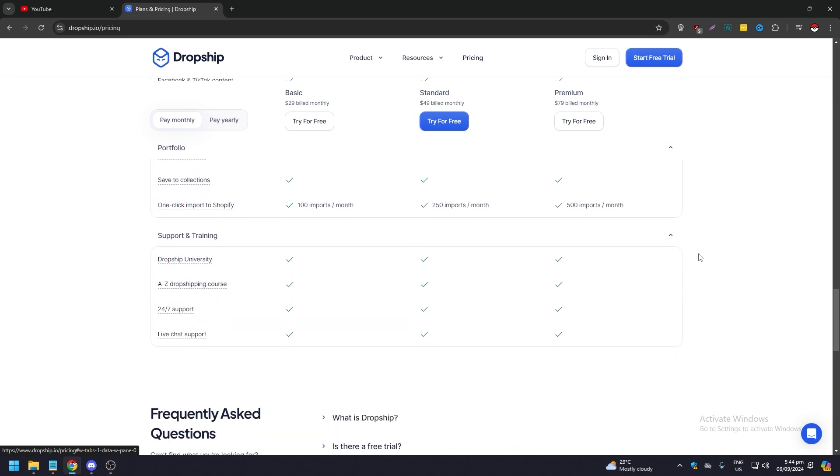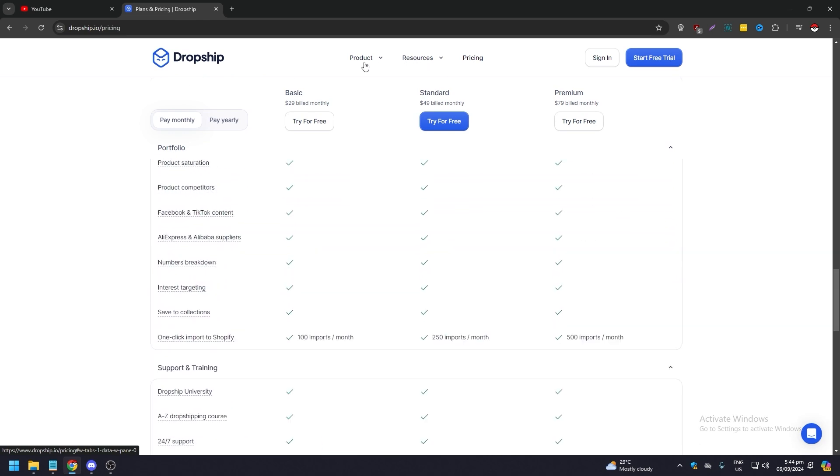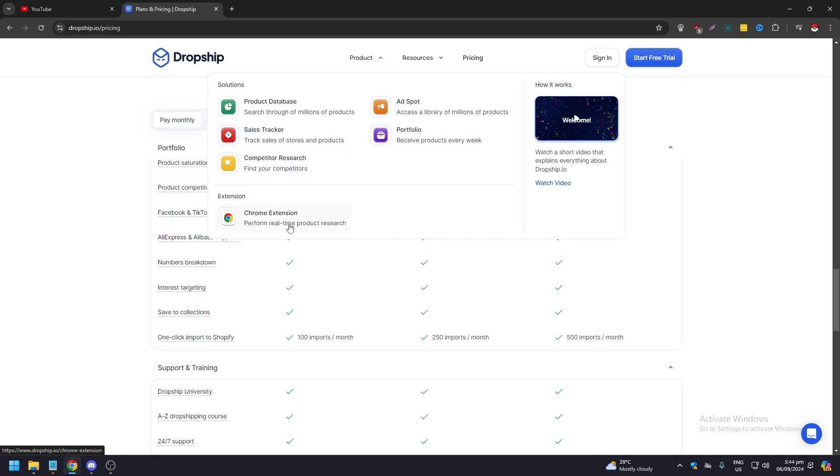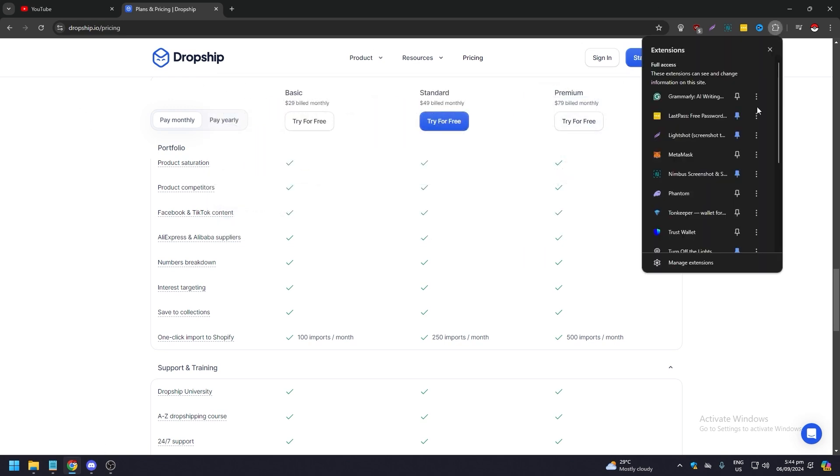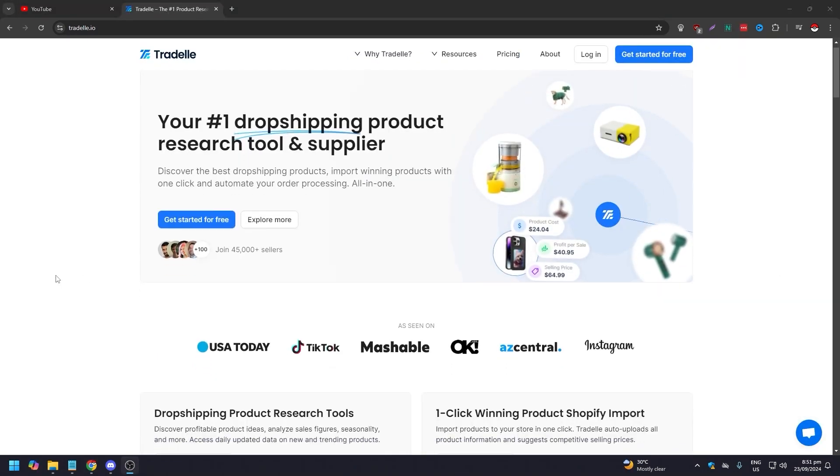If you go to products, you're going to get product database, sales tracker, competitor research, ad spot, and portfolio. Those are the products, and you can also get a Chrome extension if you use Google Chrome a lot. That is very important to have in your Chrome extension list, so you don't need to go to the website immediately. You can just click on whatever.